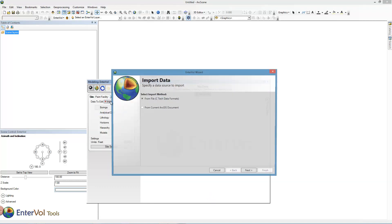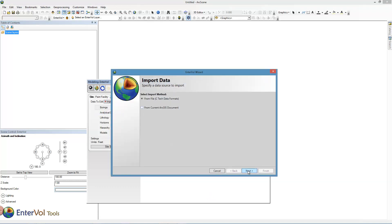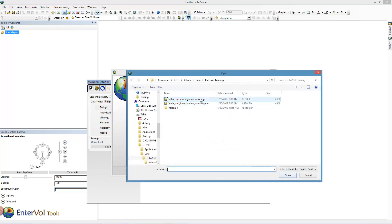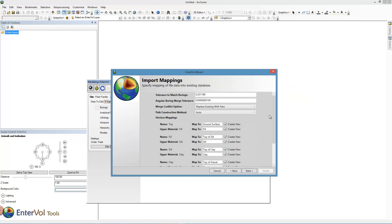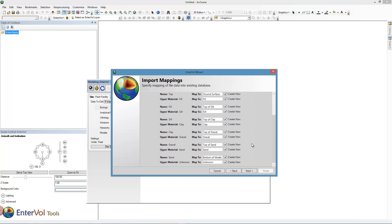We're going to import borehole geology data in a CTEC format, which is our geo format. This data represents stratigraphic layers, and often you know a little bit more information than is in the data file you're reading. In this particular case, the one thing I know that's not in that file is what the material is below the bottom. Each of these borings bottomed out at bedrock, so below the bottom surface is bedrock.